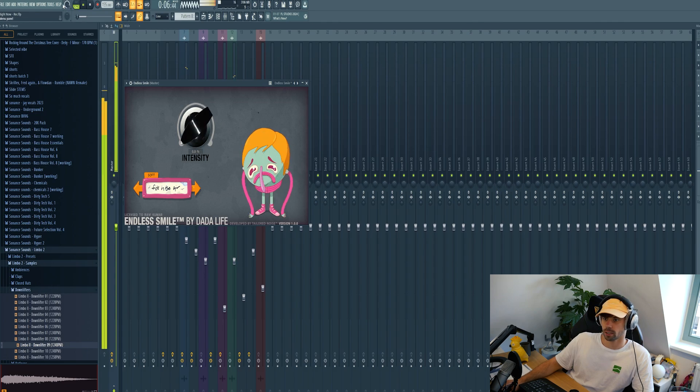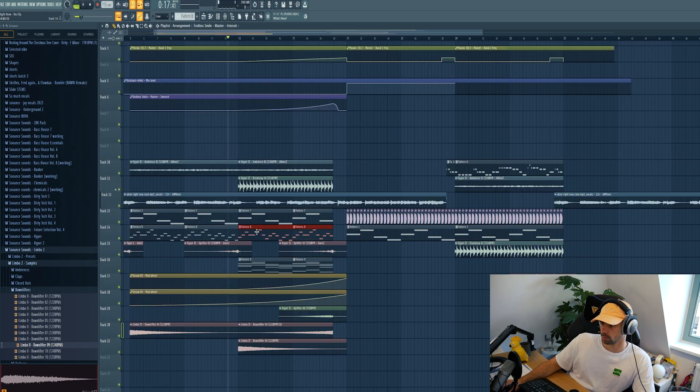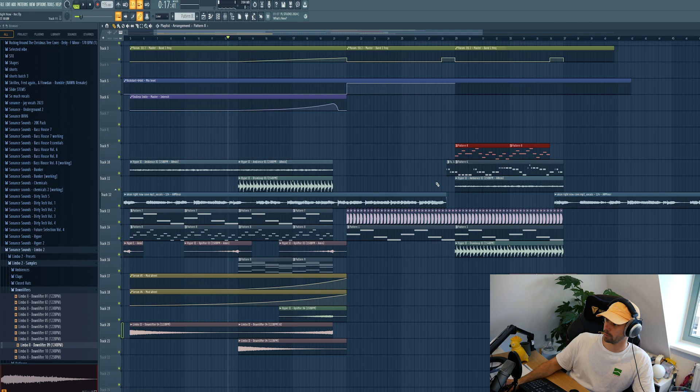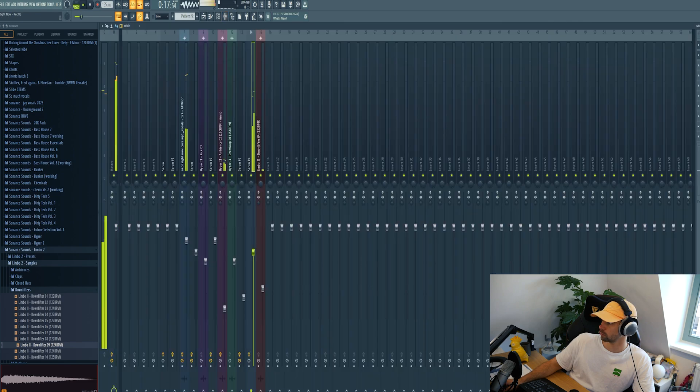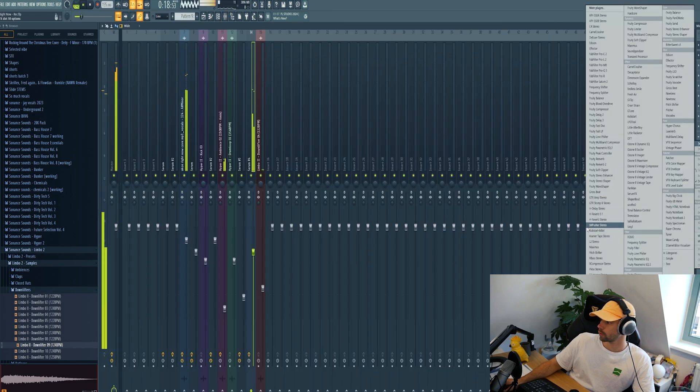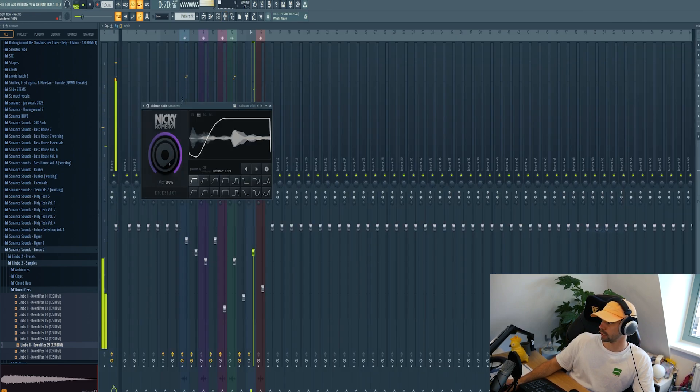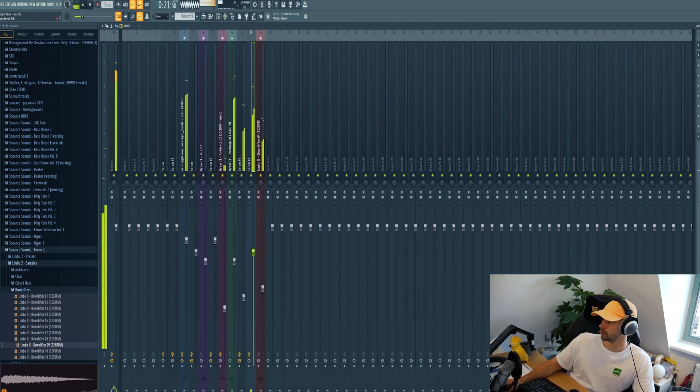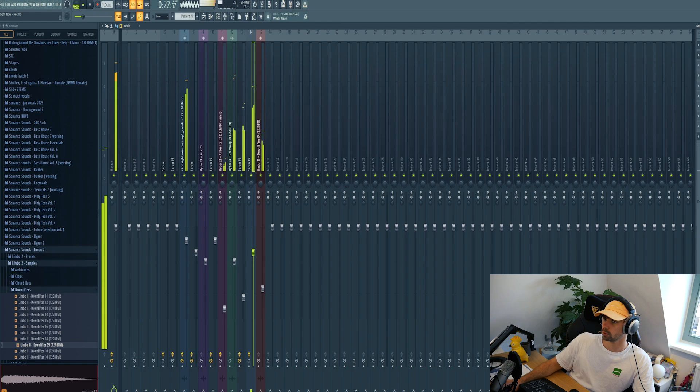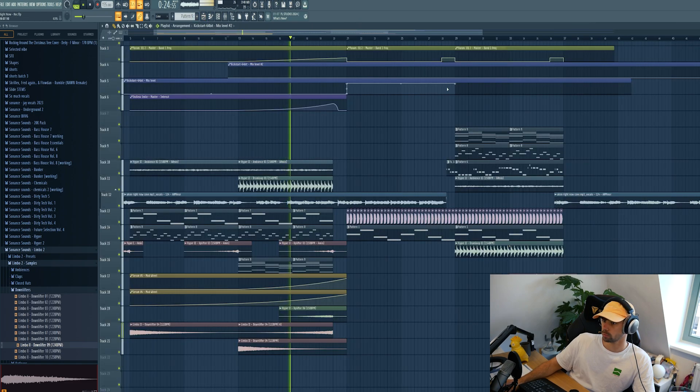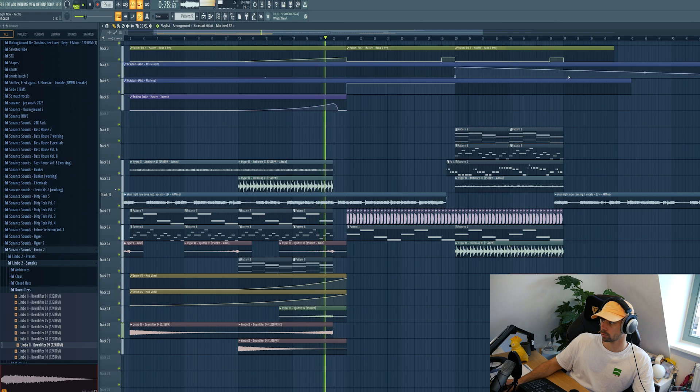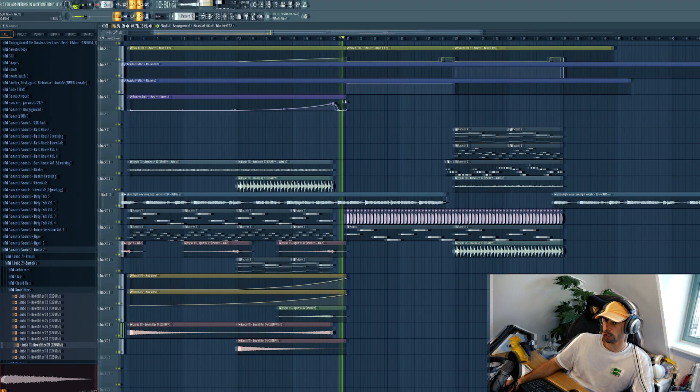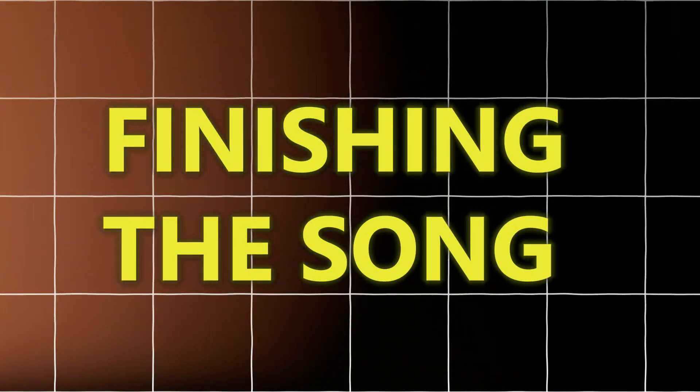And then a simple high pass filter automation on the masters as well. Just like this. So then drop in these elements from the breakdown to the drop and give them a side chain animation. Just like this.